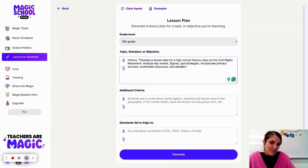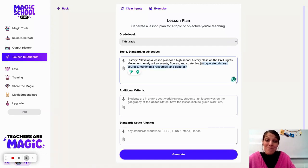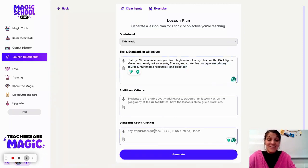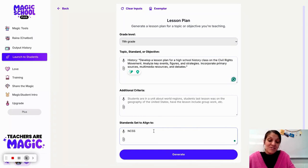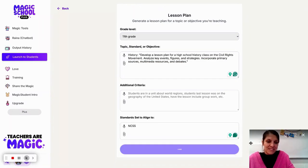I'm giving it more specifics: incorporate primary sources, multimedia resources, and databases. I'm also going to mention the NCSS standards in here to see what it produces. I'm really curious to see what Magic School is going to come up with.